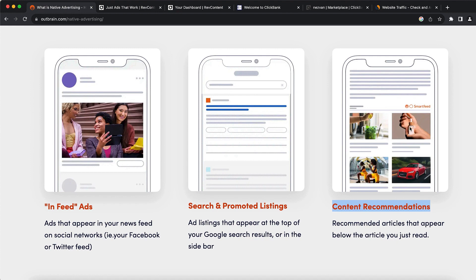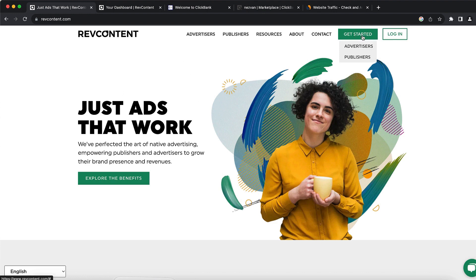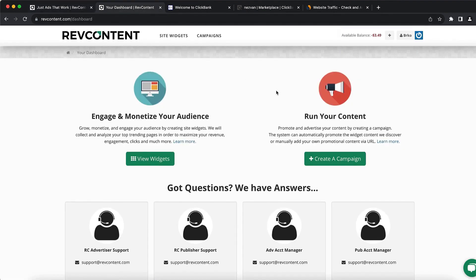The website I use for native ads is called Rev Content. There are tons of different ones like Outbrain or Taboola, but I'm using this one. You can go and sign up with 'Get Started' and create your advertisement account.